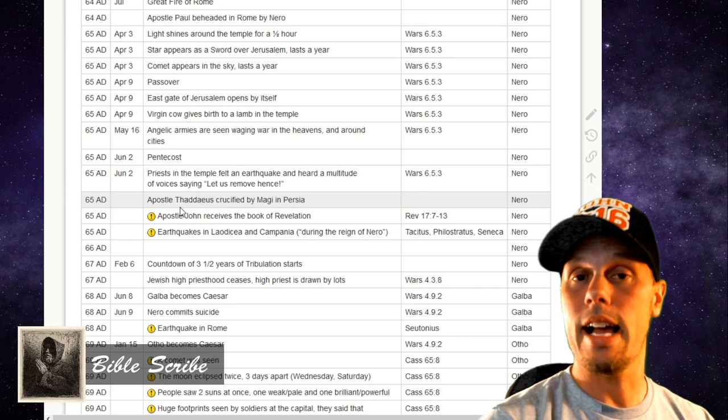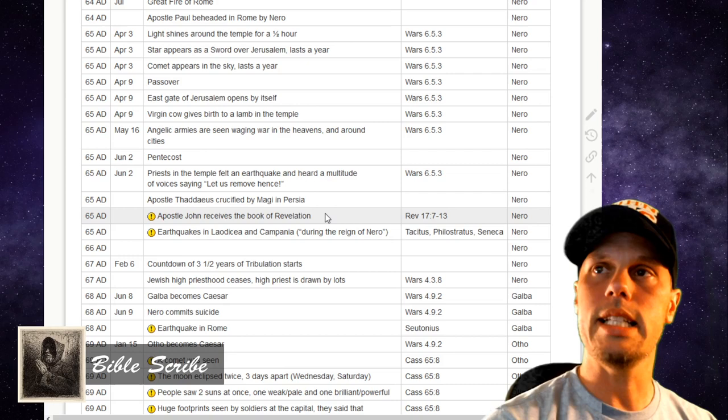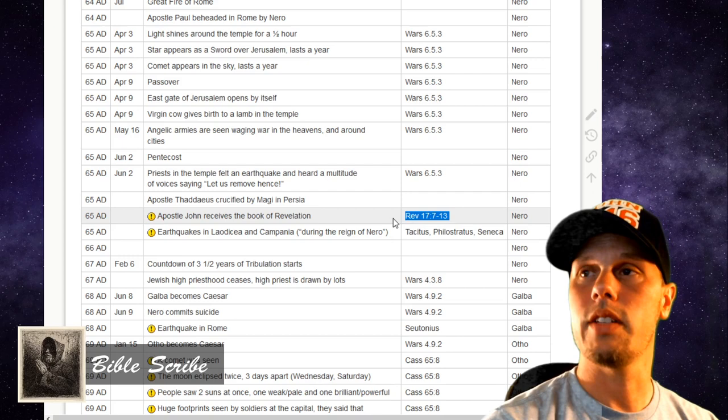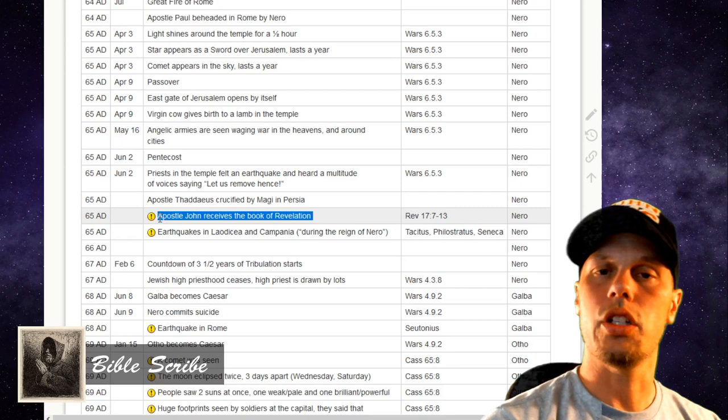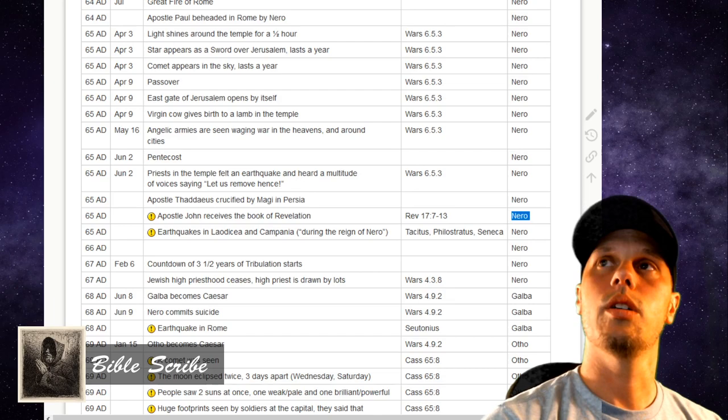Now here are events I've added: this is one event I definitely remembered — this was the time that John received the vision in Revelation. I've recorded that at 65 AD, and the reason is very specific as to why it is at that time. We're going to jump to Revelation chapter 17 and talk about how we know John received the vision in about 65 AD during the reign of Caesar Nero.